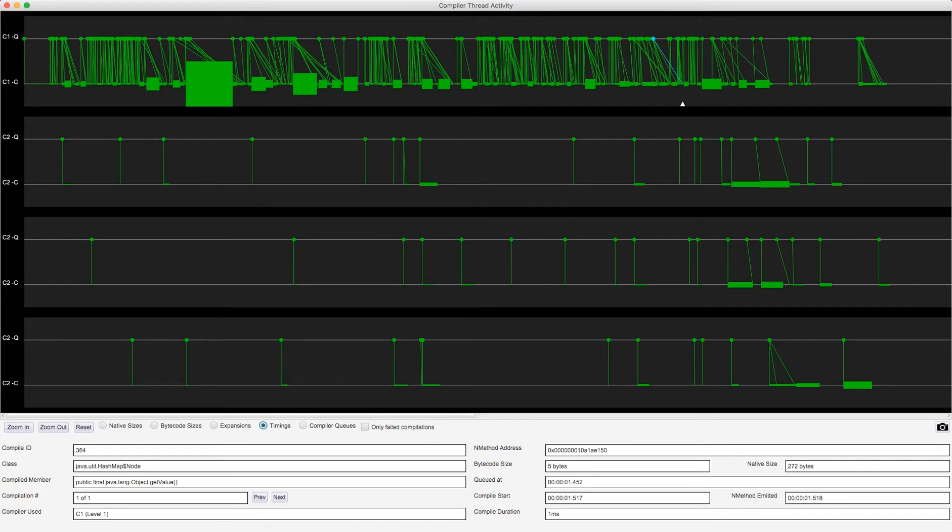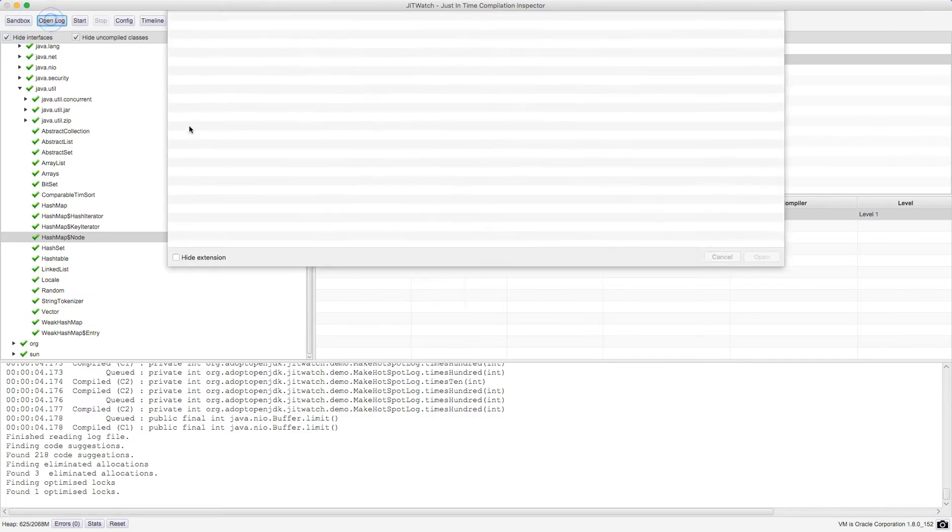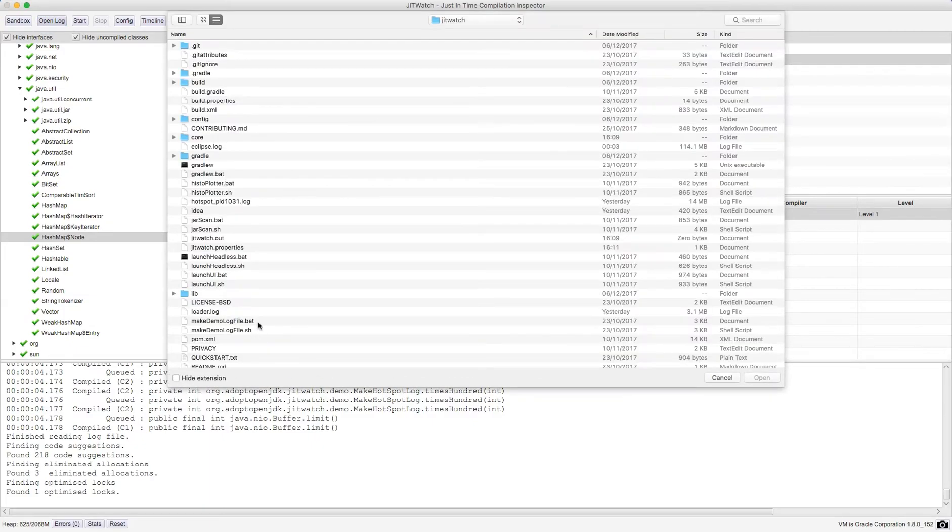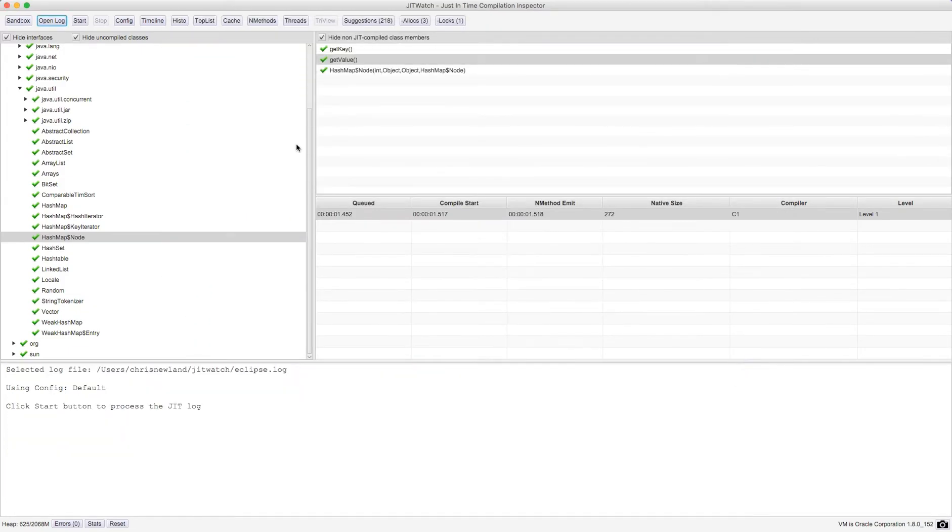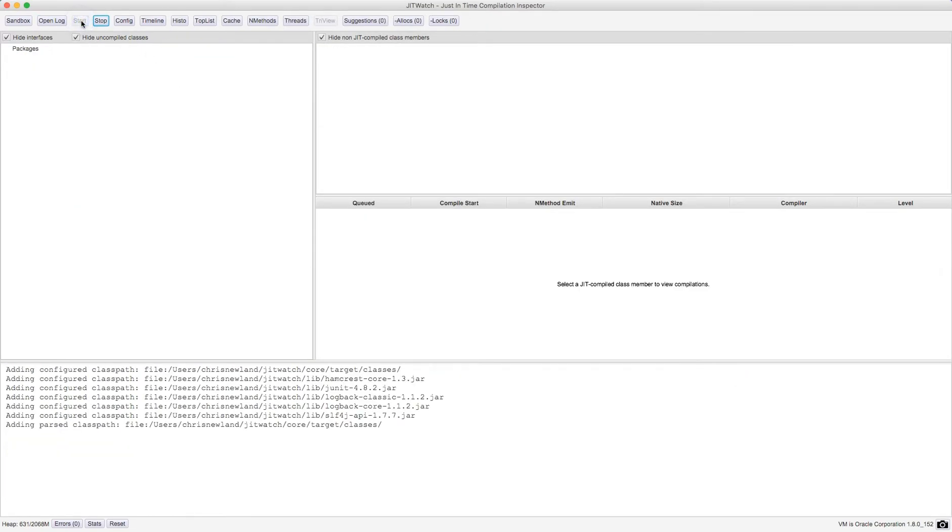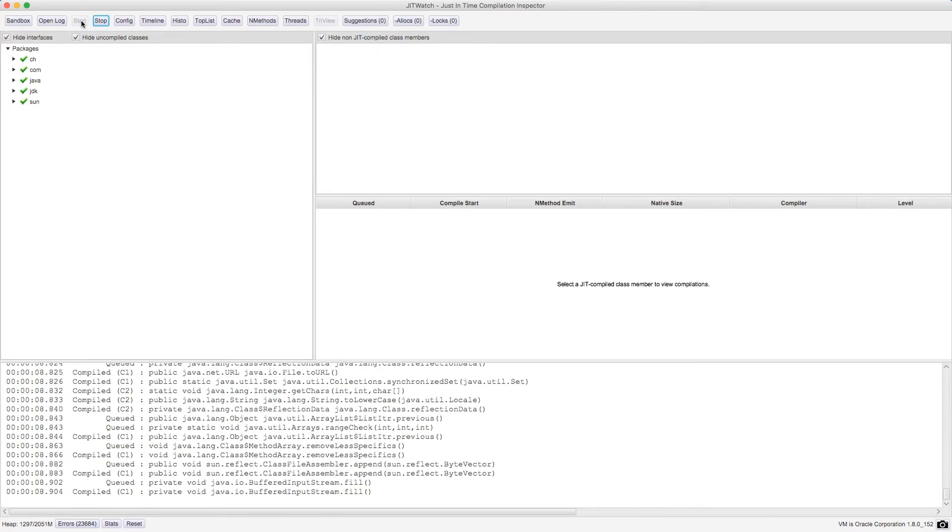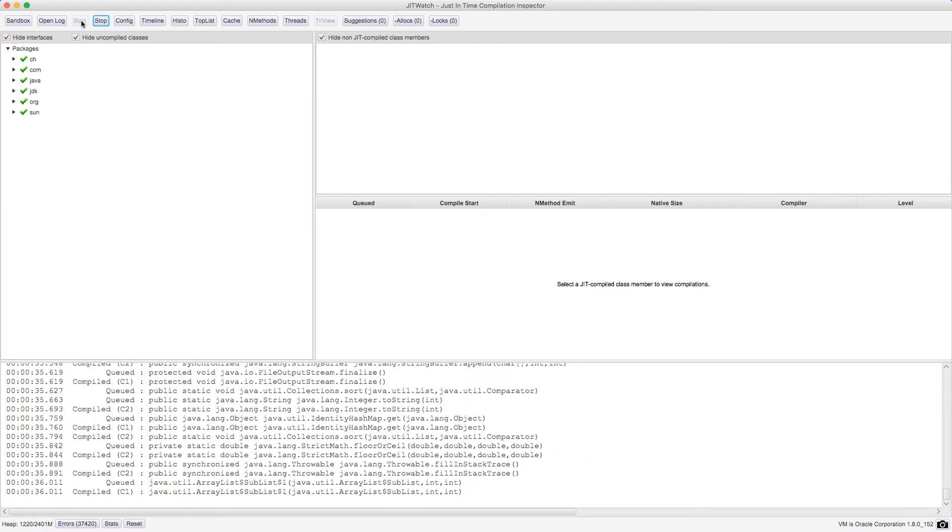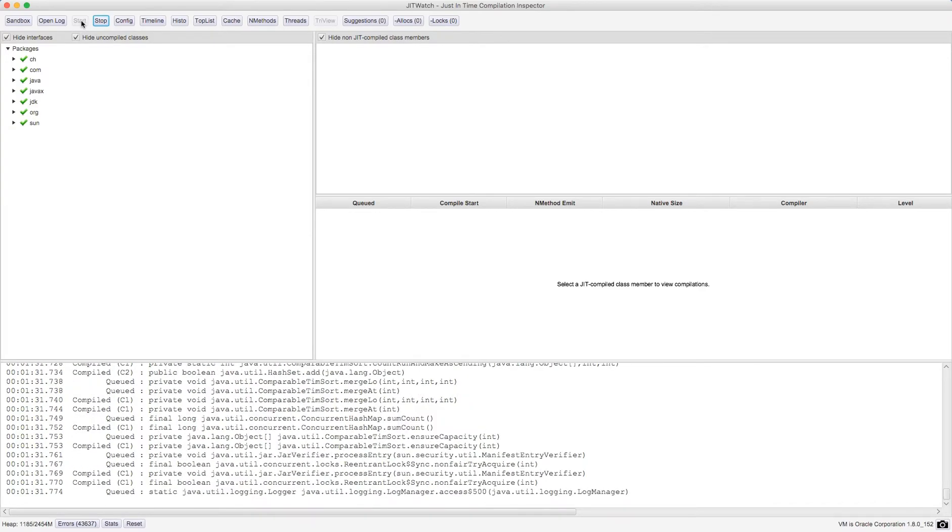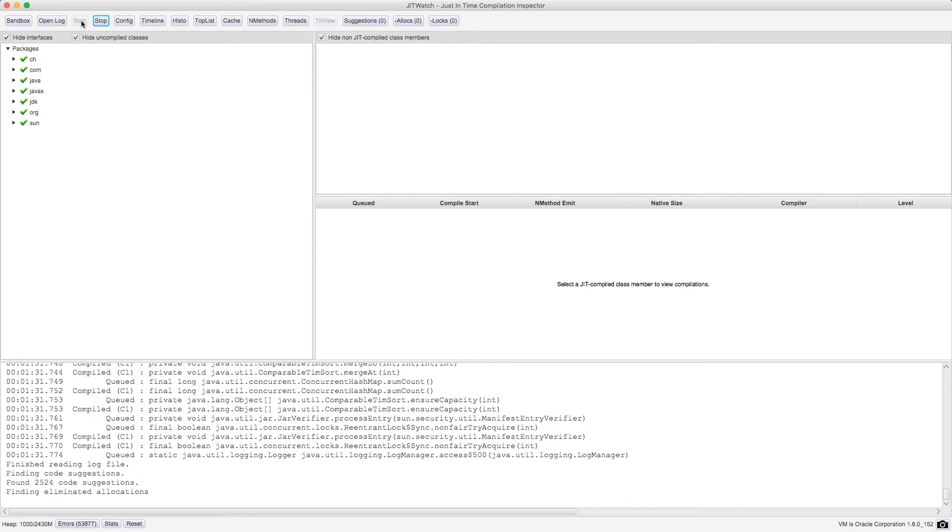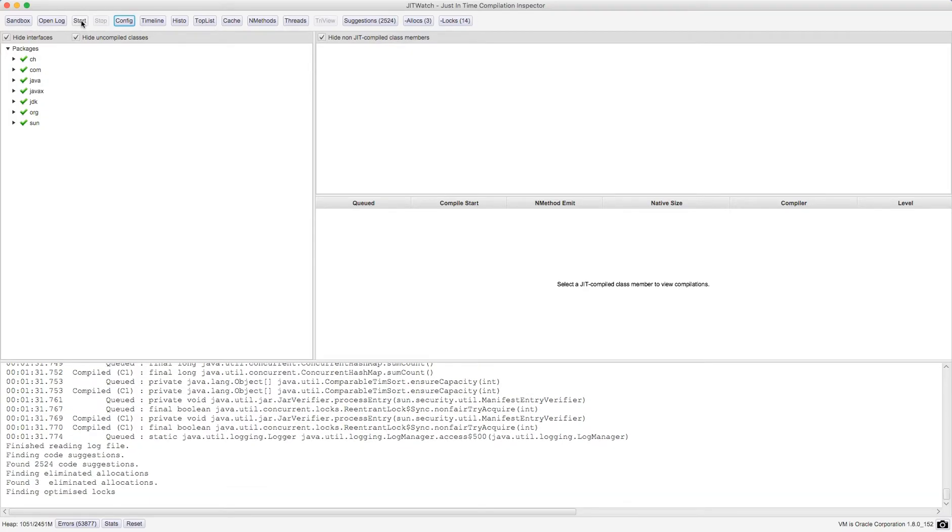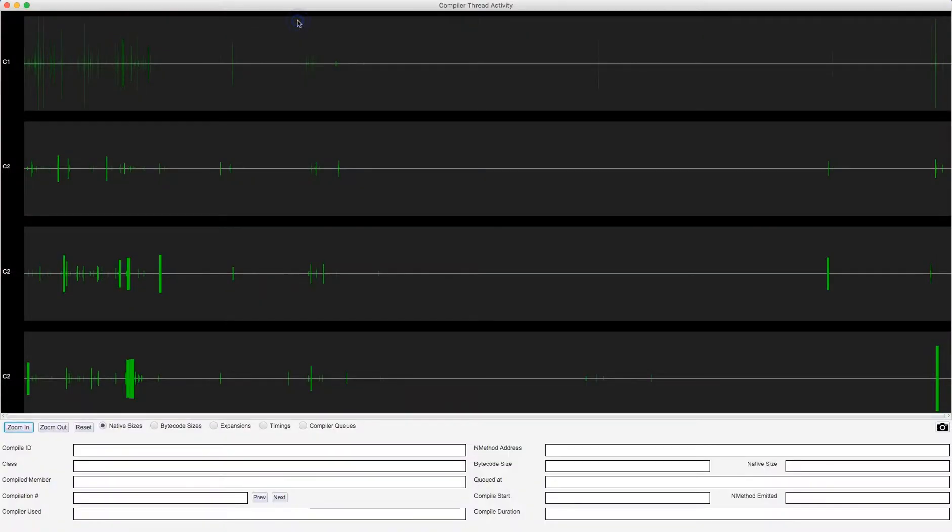What I'm going to do now is I'm going to load another log file from a longer program. So I'm going to open a JIT log from running the Eclipse IDE. So obviously that's a big heavy program, lots going on just to start it up. It has to execute a huge amount of code just to get the IDE up and running, and then as you do more operations within the IDE, more methods will become hot and will be JIT compiled. That's now completed. I'm going to go back to my threads view.